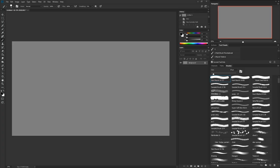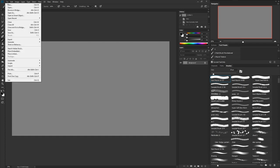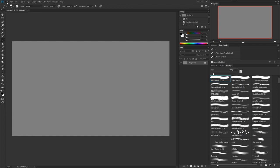Hey everyone, welcome to my channel. I know it's been a while since I uploaded a tutorial, but I really wanted to do one on this new feature in Photoshop. The new feature is symmetry — this has been a long time coming, and I'm surprised it took this long to get it in there.